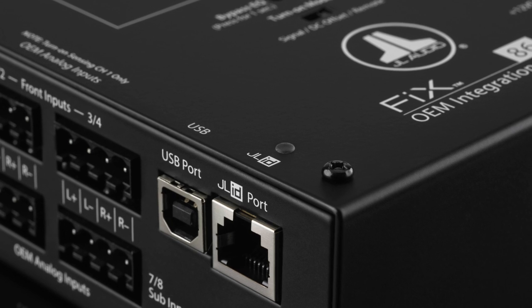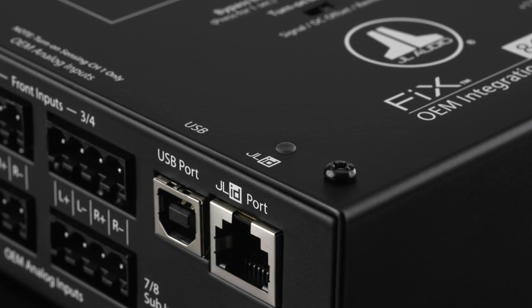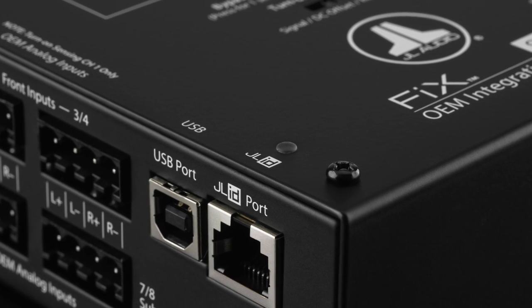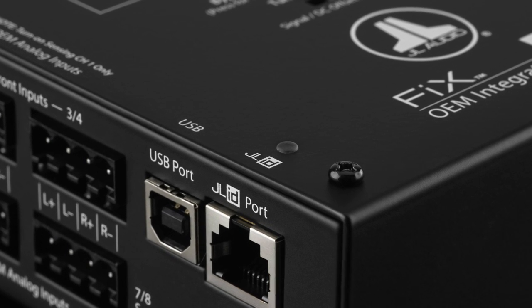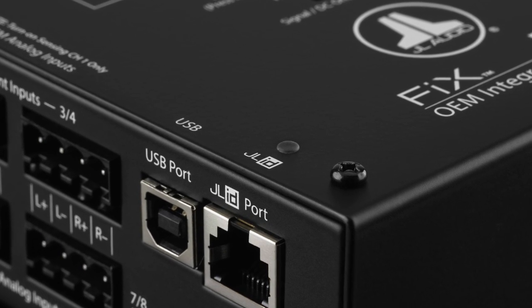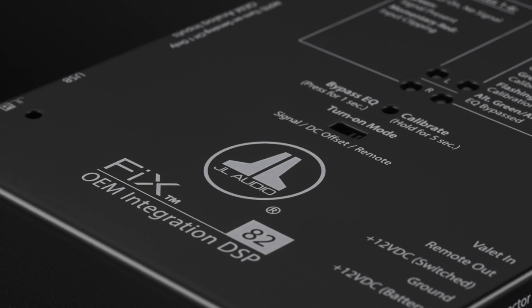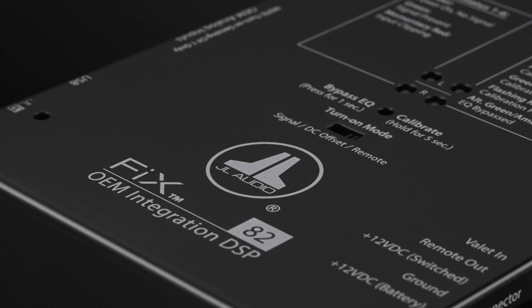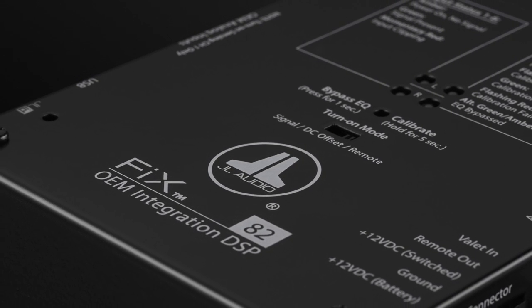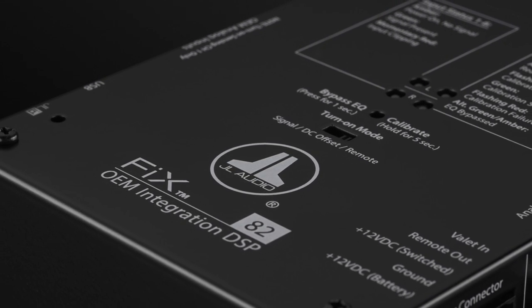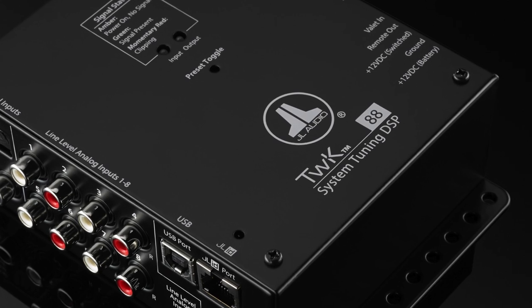On the other hand, if you are working with a factory source to build a system, you can choose the right OEM interface processor for your application. Then you can decide whether to add a system tuning DSP or not.